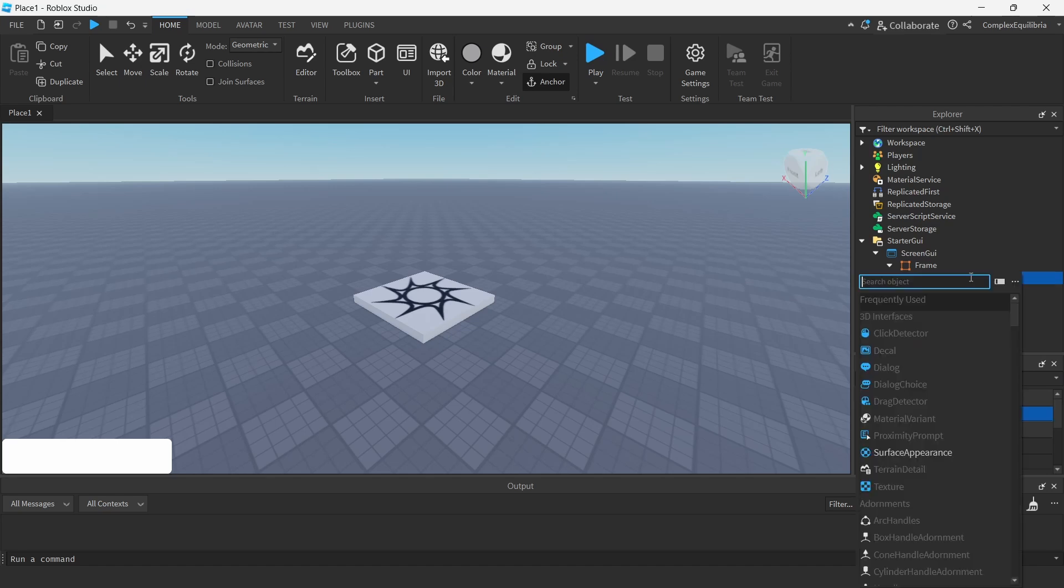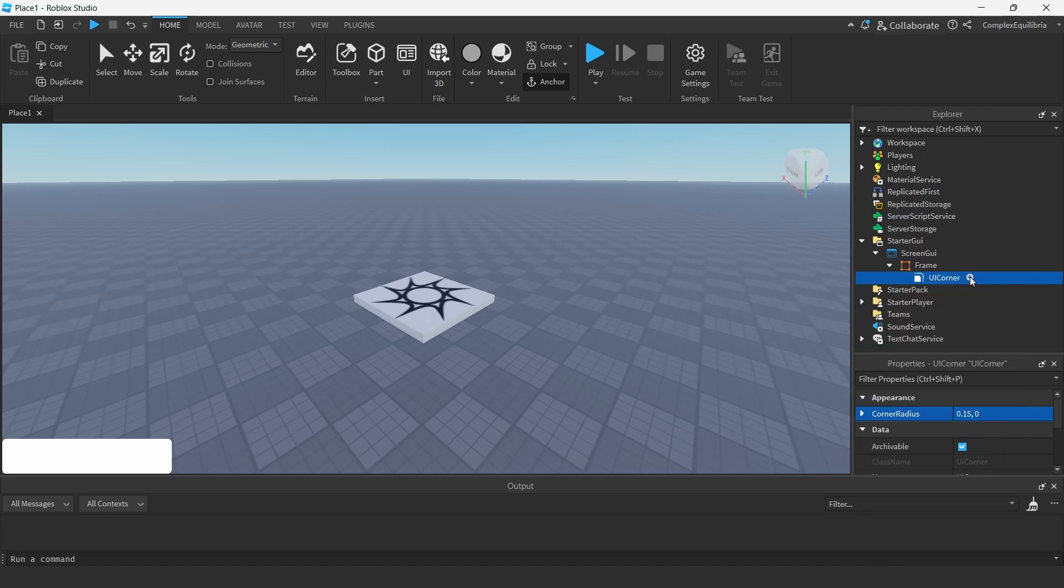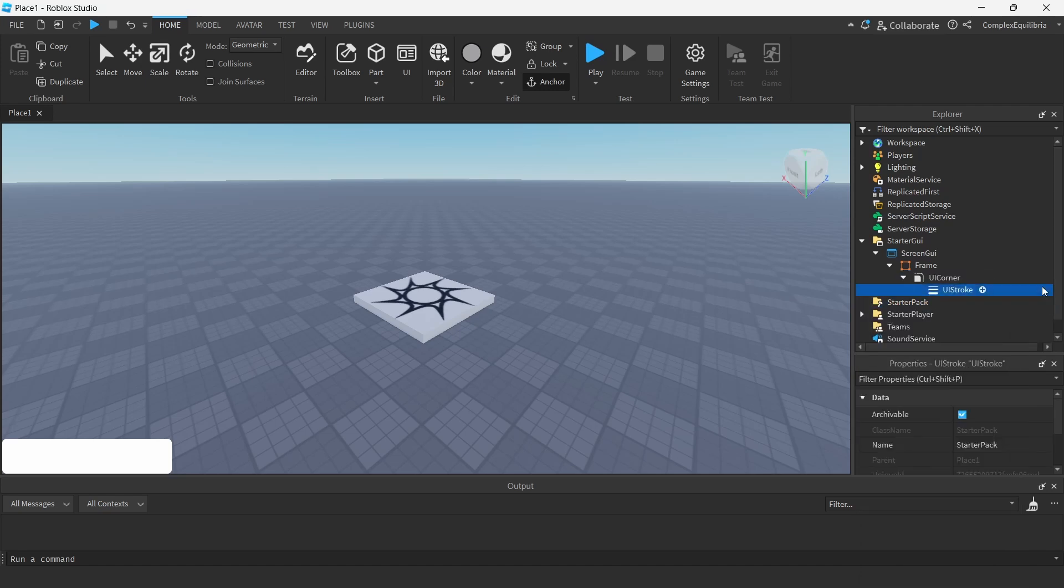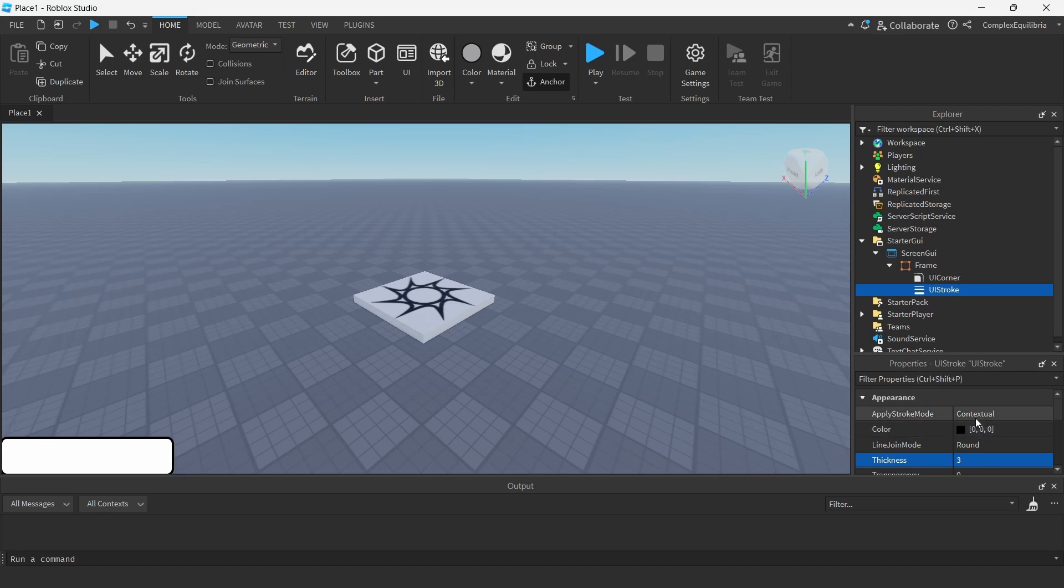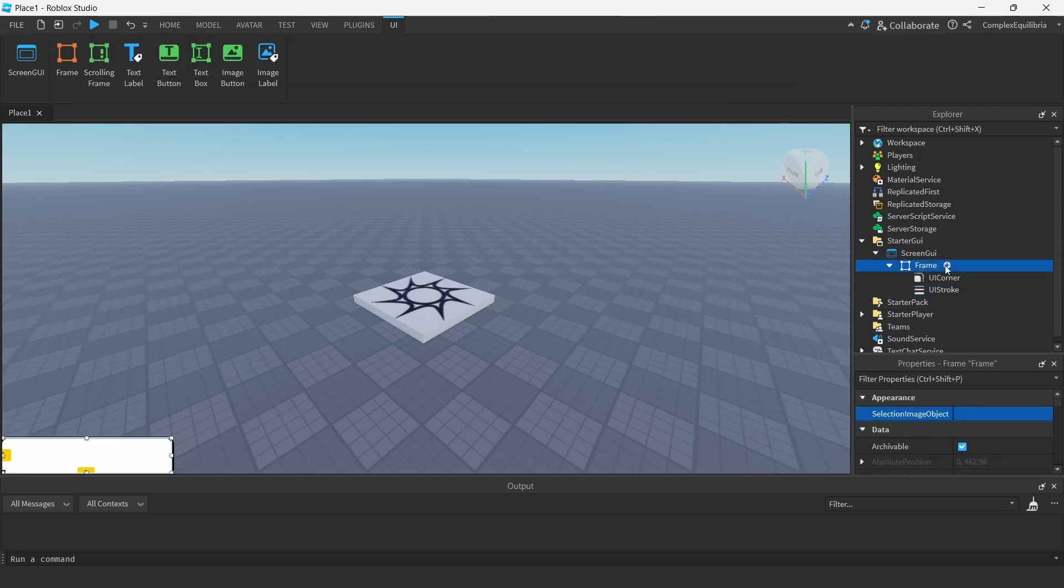Add a UI stroke into the frame and change the color and thickness to something which suits you. Also change its apply stroke mode to border to make sure it covers the frame's border.